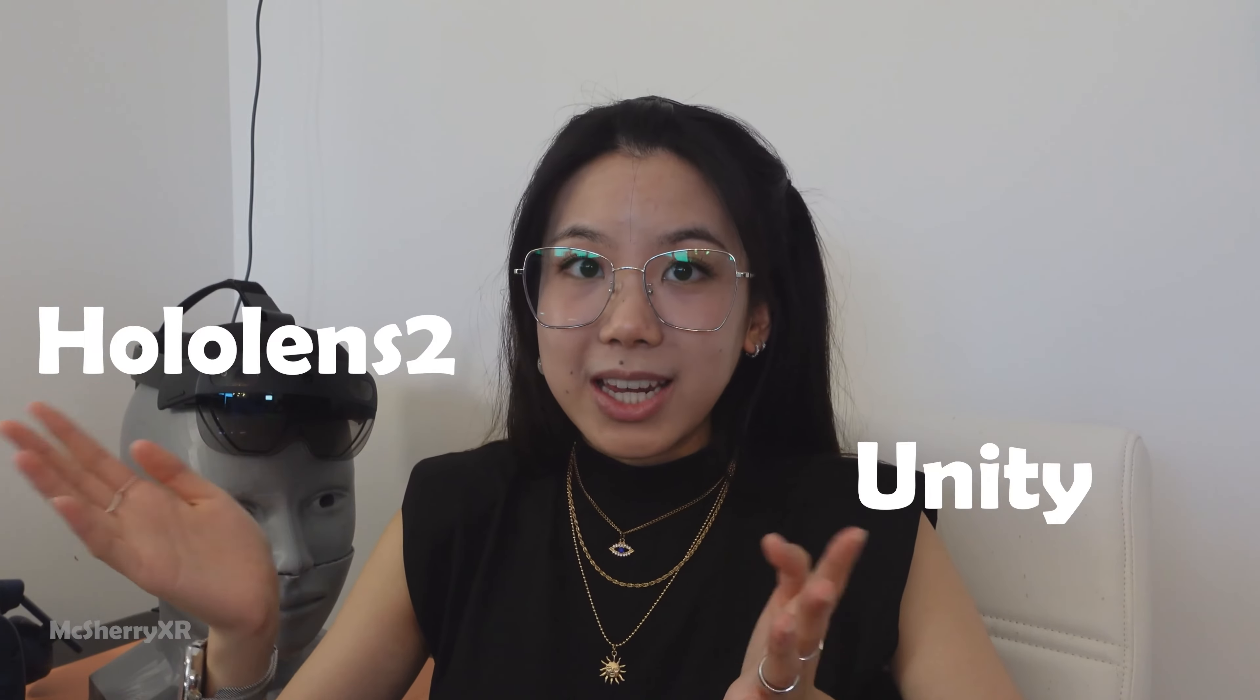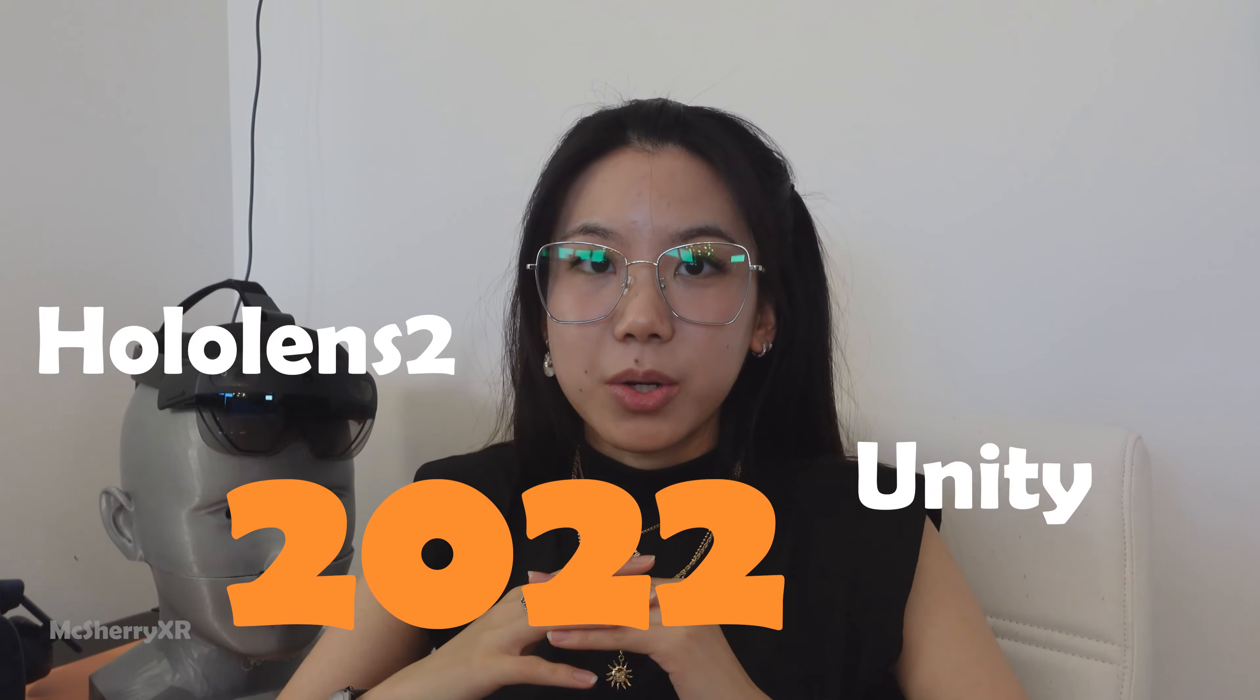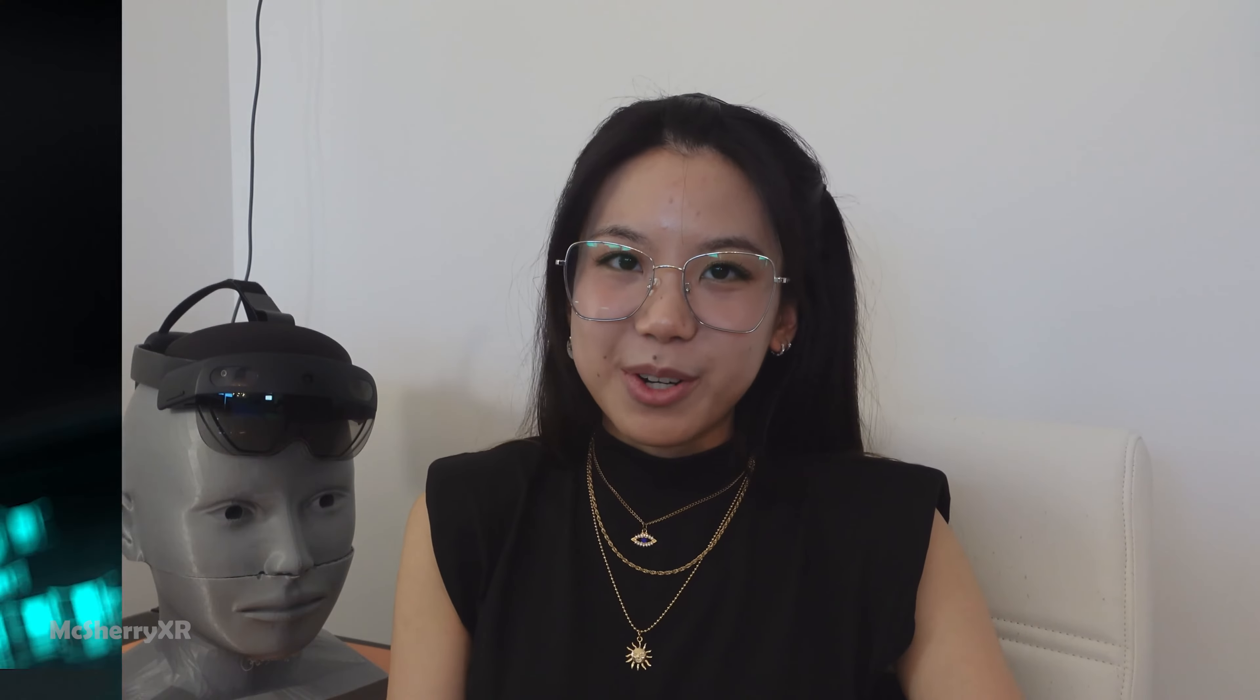This is everything you need to know about building your AR application with HoloLens 2 and Unity in 2022. Without further ado, I will see you on my computer screen.